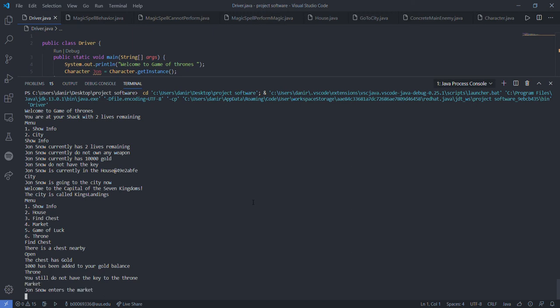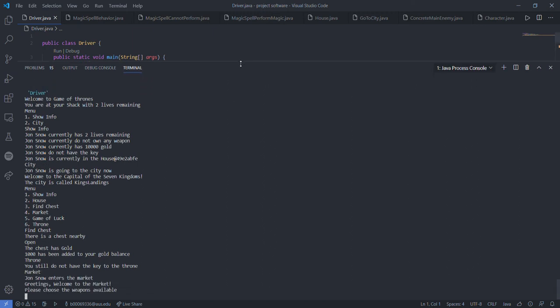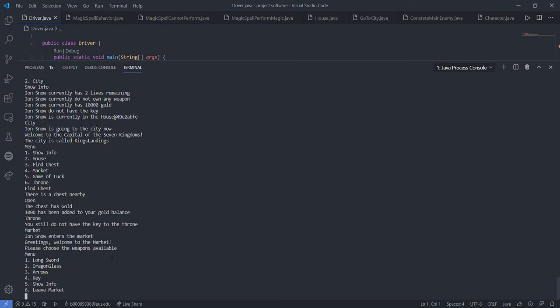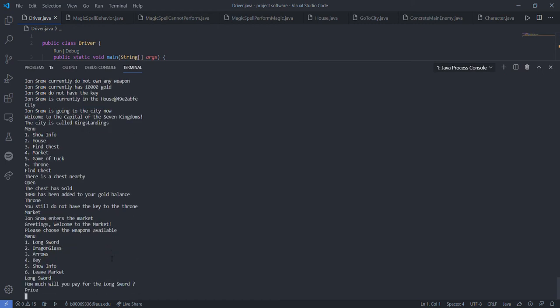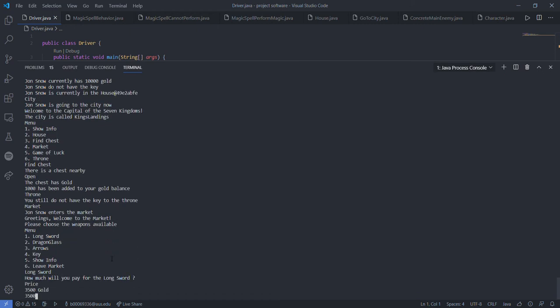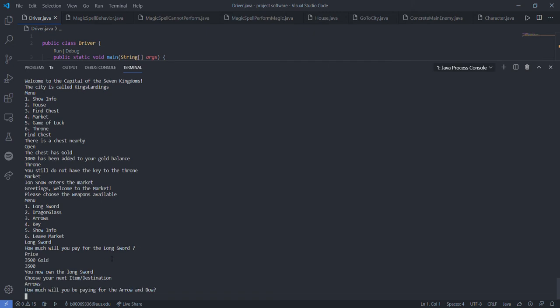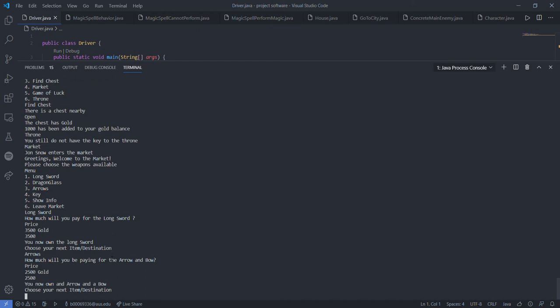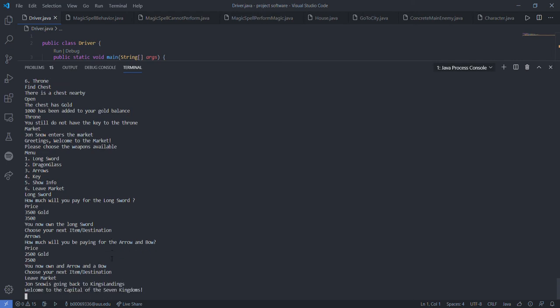Let's go to the market. Let's display the menu here. Here is a long sword, so let's buy the long sword. Check for the price - 3,500. Okay, let's buy the other weapon which is the arrows. Price 2,500. Now that he has both of the weapons, he will be leaving the market and going to game of luck.